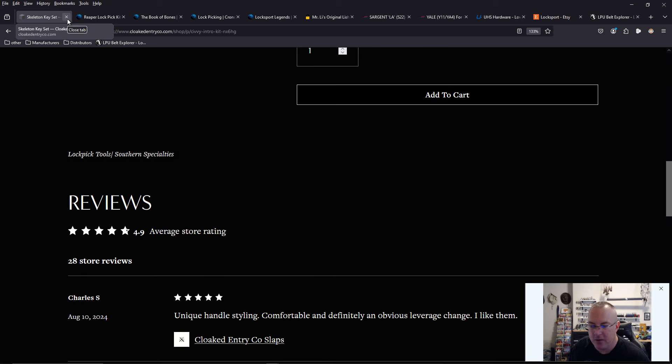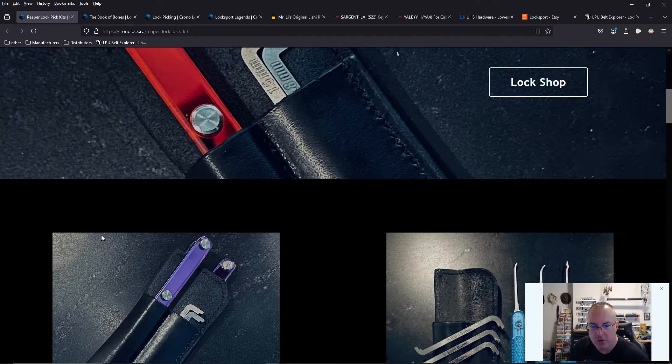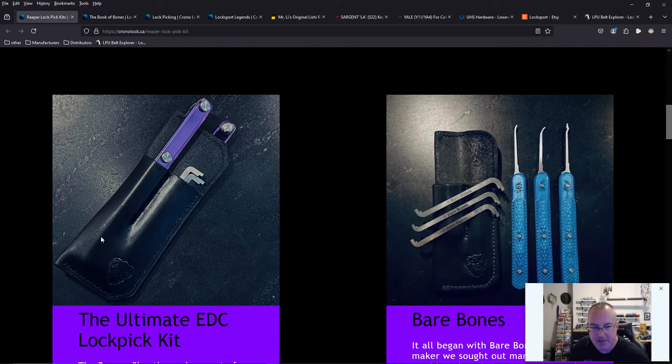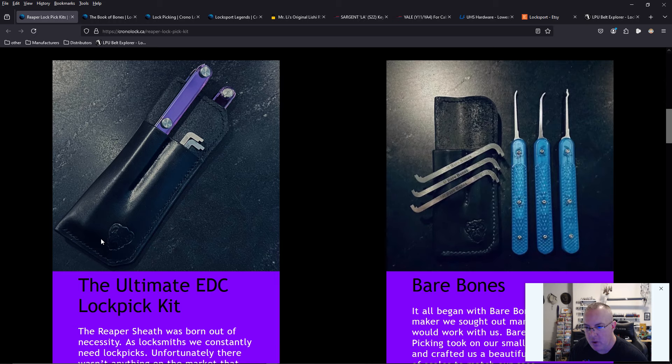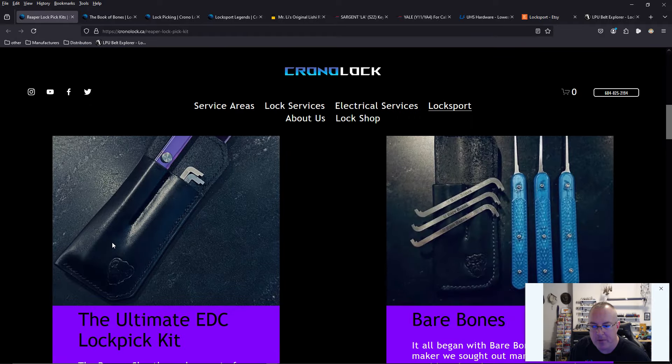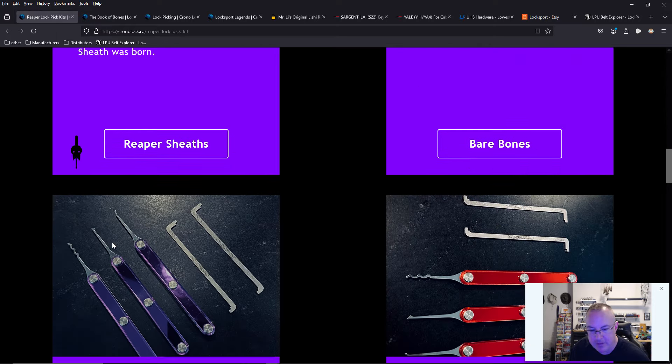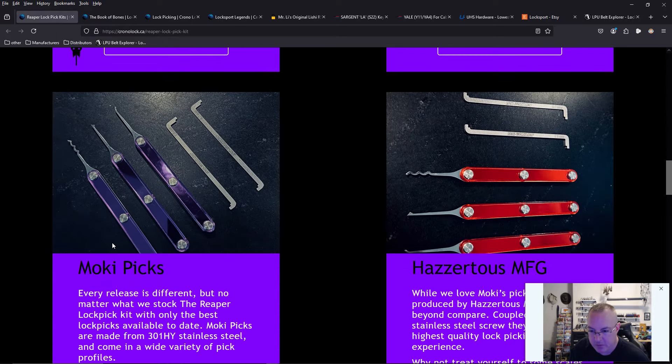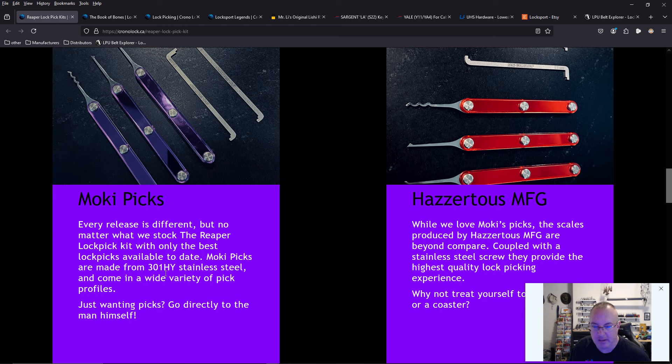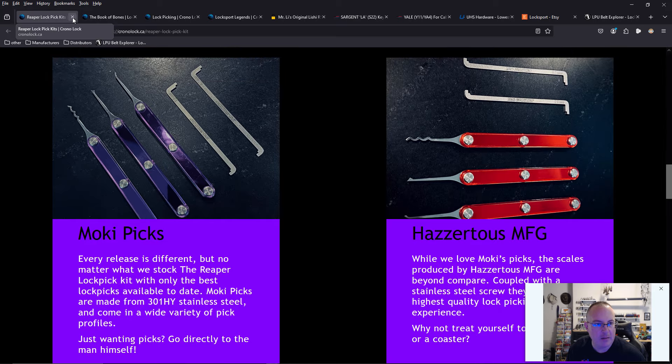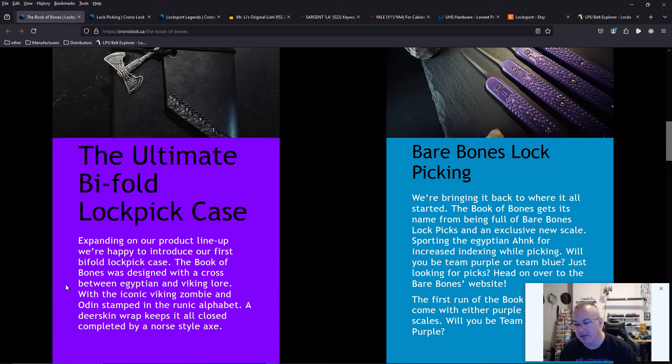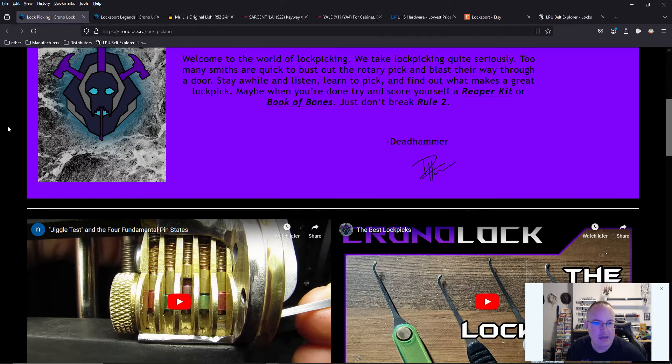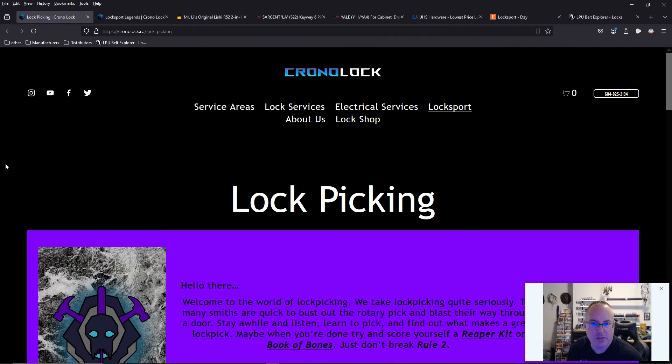ChronoLock, who is known for coming out with the Reaper pick cases. He is a leather worker, and he has partnered with Moki and partnered with Bare Bones to come out with these leather Reaper lockpick sets, not to be confused with the McNally Reaper pick set. These were actually released before the McNally ones. And he's also come out with the Book of Bones, which I did a giveaway on.